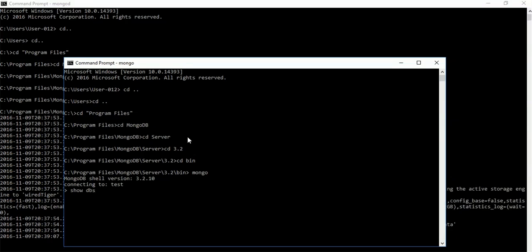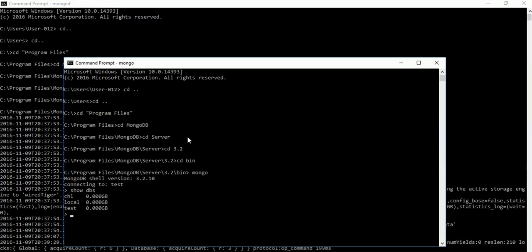Now use mongo to show all database lists. We have three databases: CHL, local, and test.